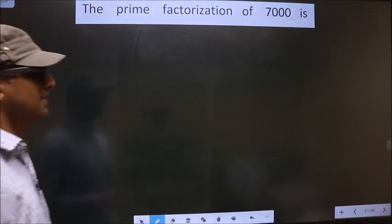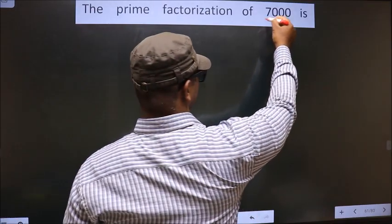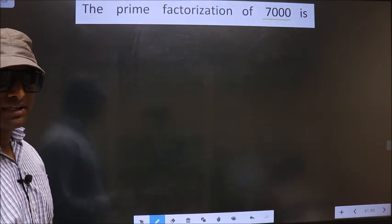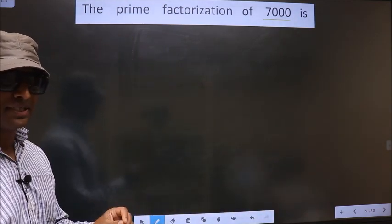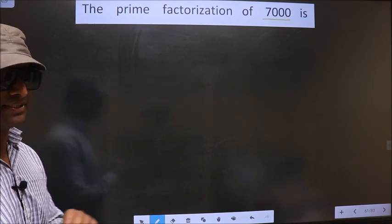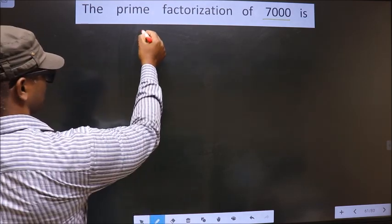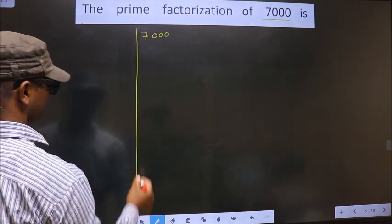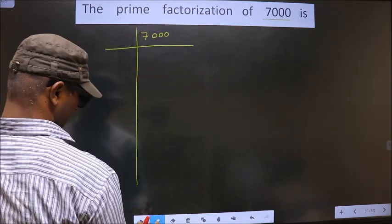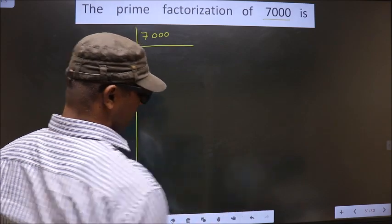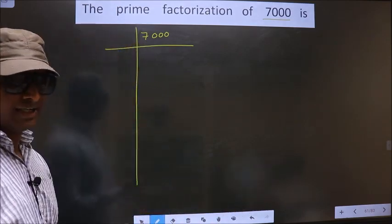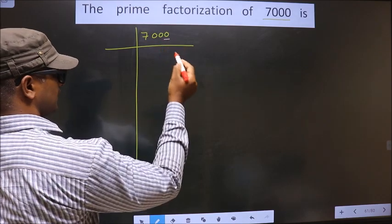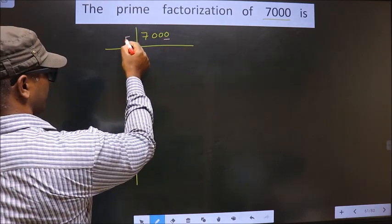The prime factorization of 7000 is — to do the prime factorization, first we should frame it in this way. That is 7000. For this number, the last digit is 0, so we take 5 here.